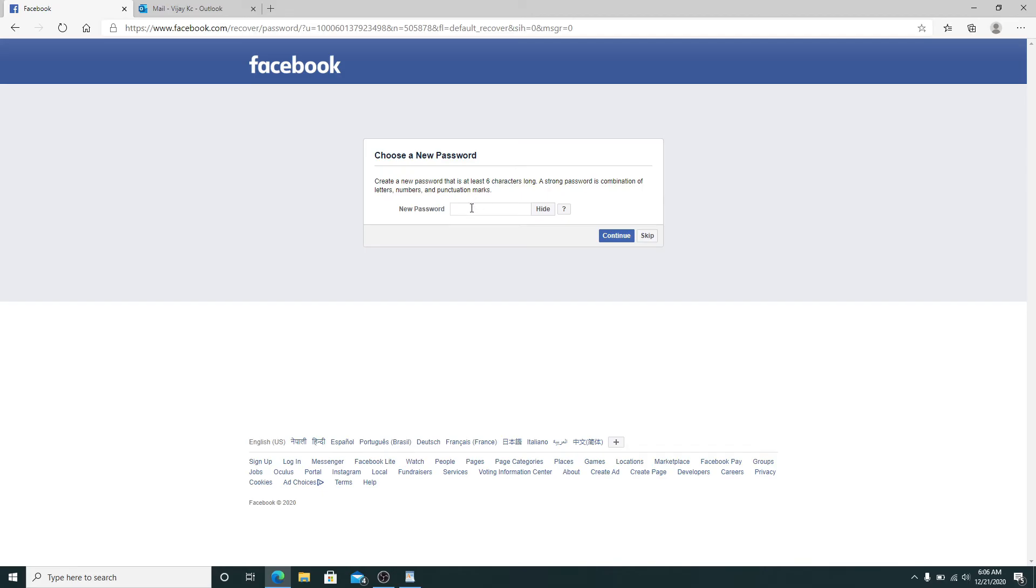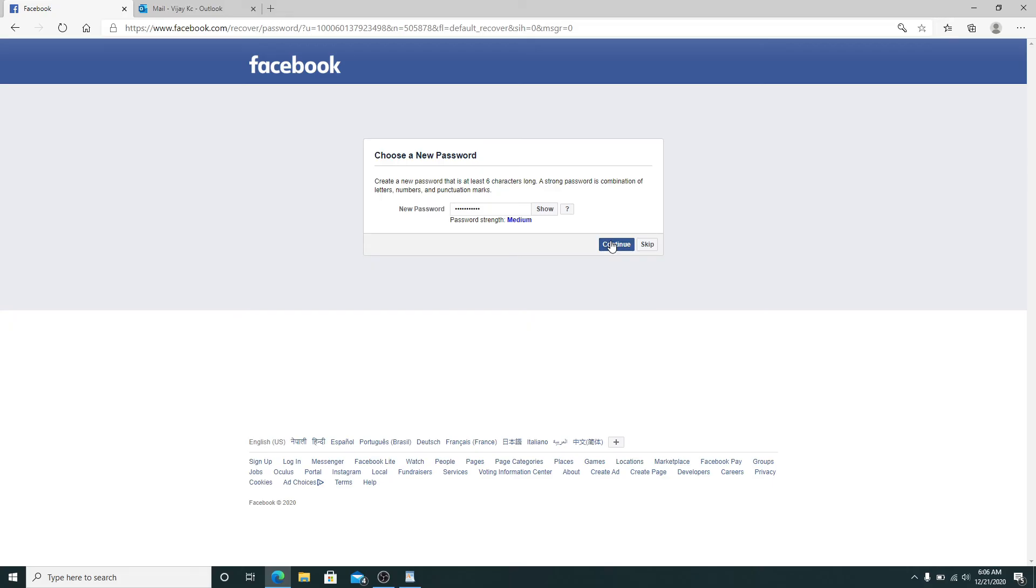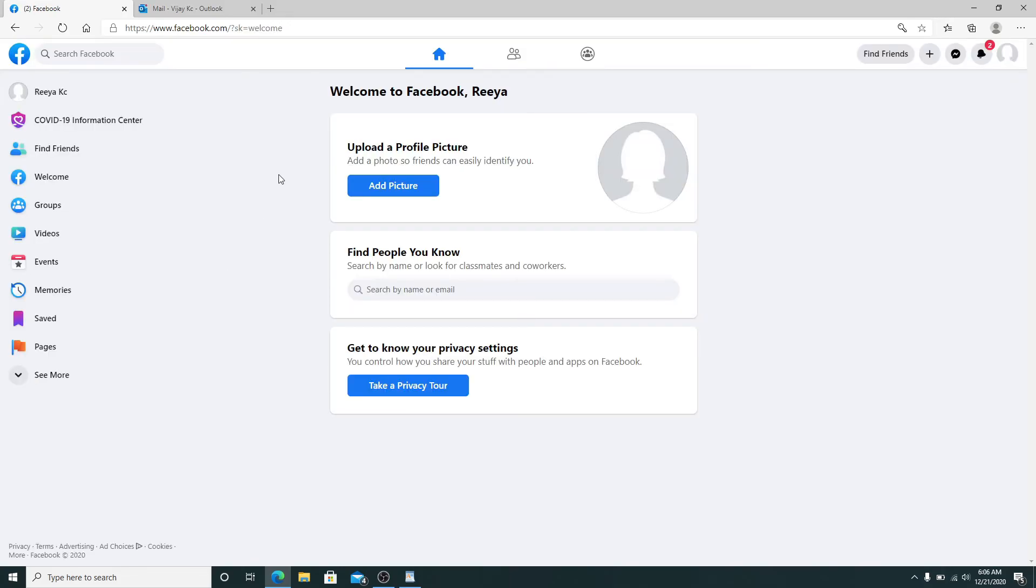After you're done entering your new password, click on the Continue button and you have successfully recovered your Facebook account. Pretty easy and quick! Next time you log in, make sure to enter the new password you just created.